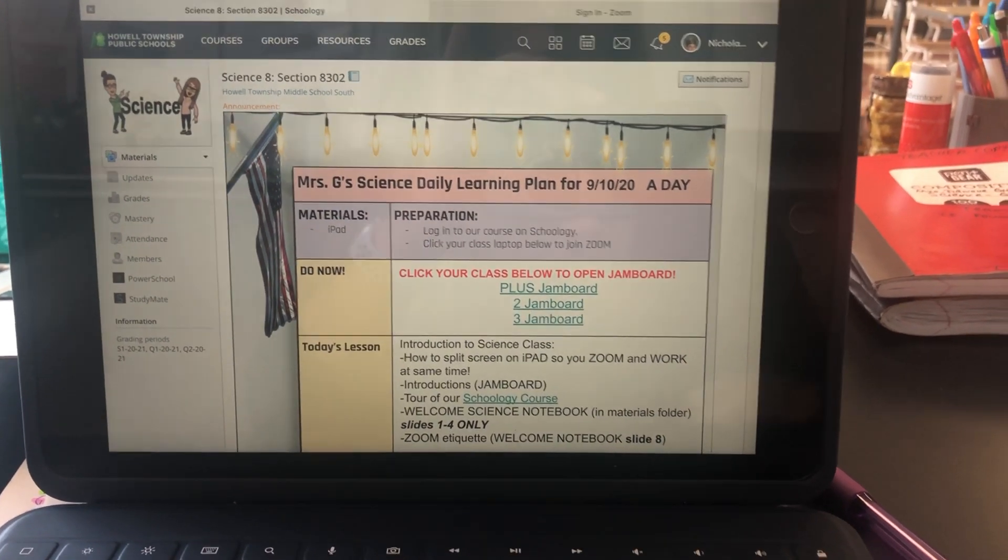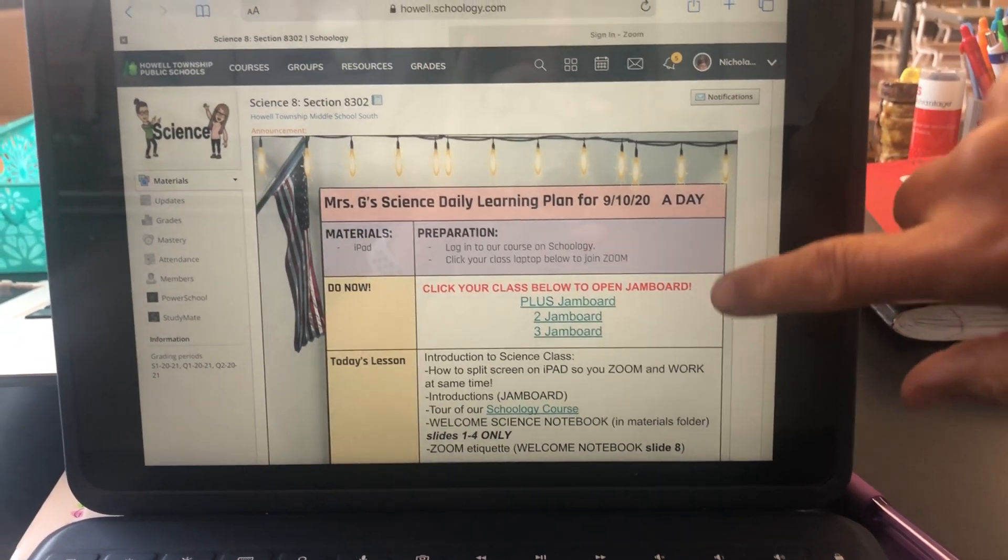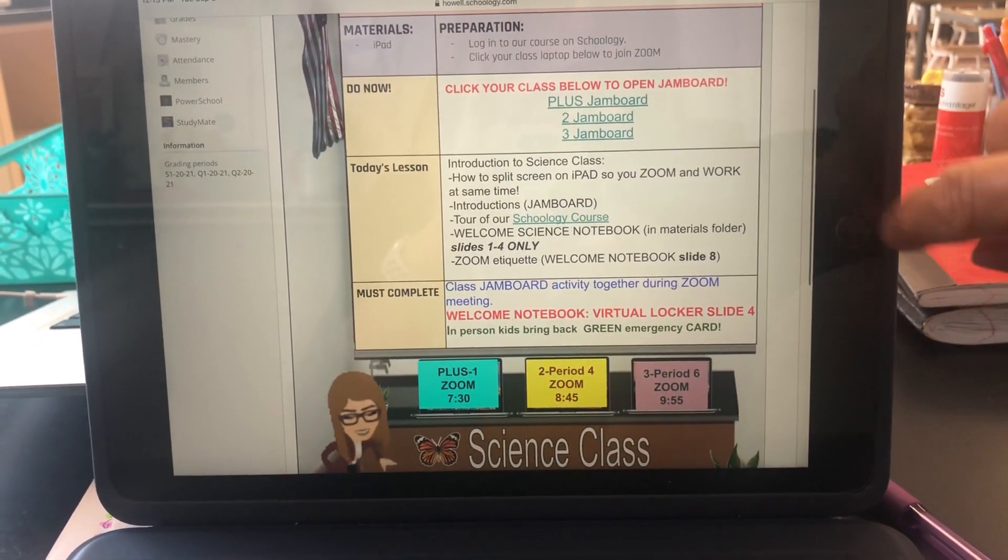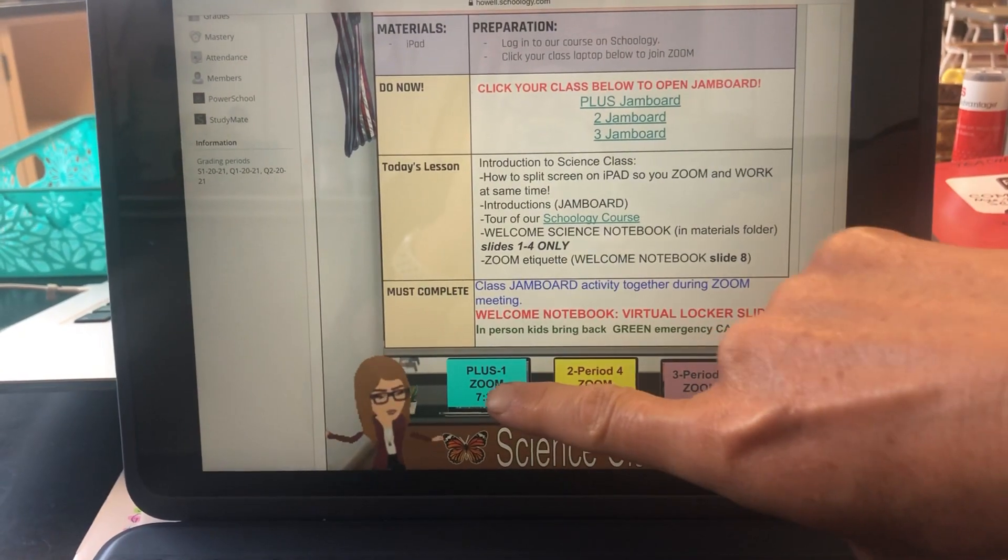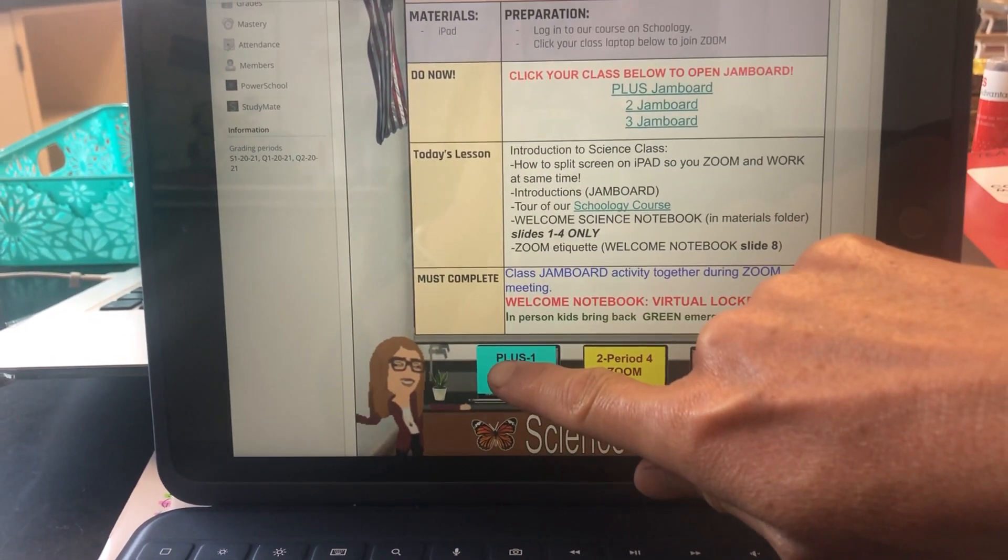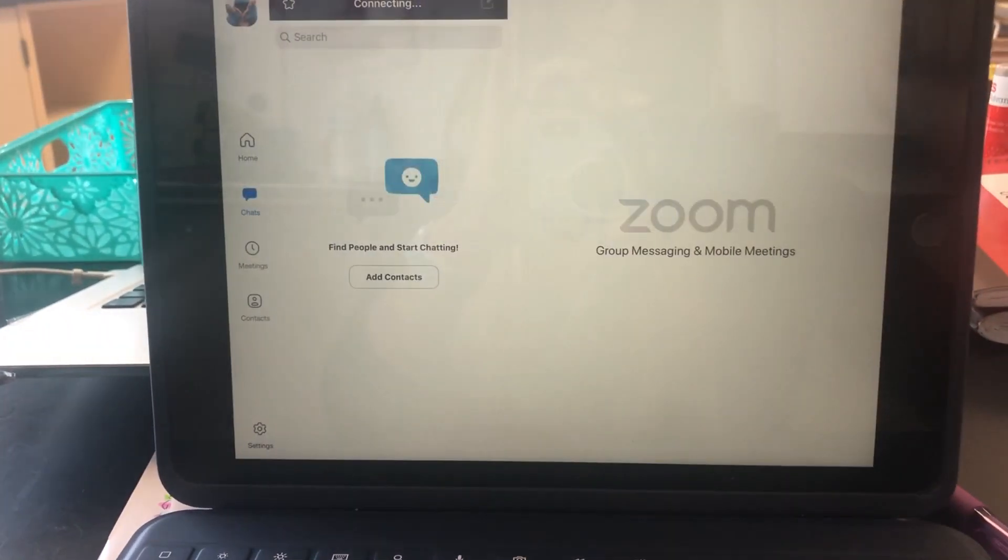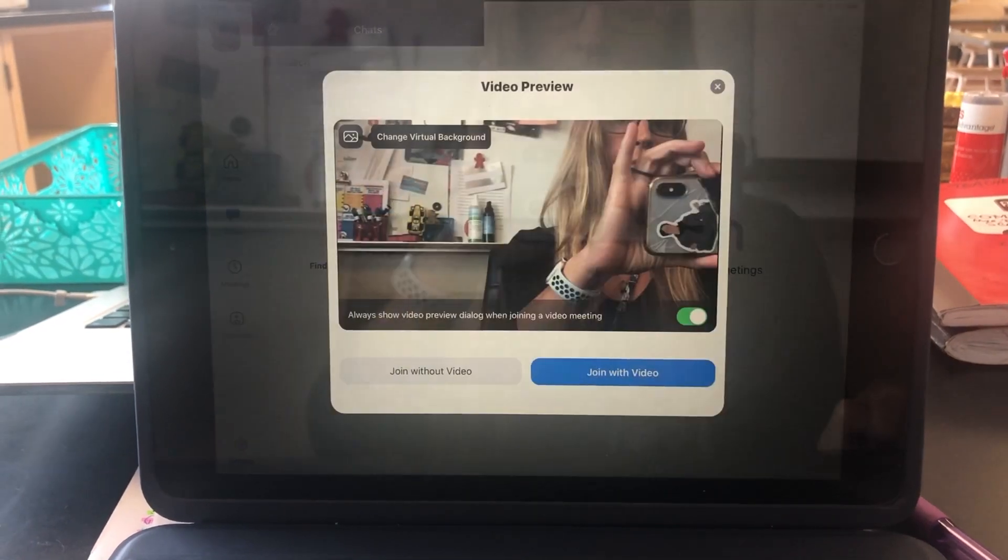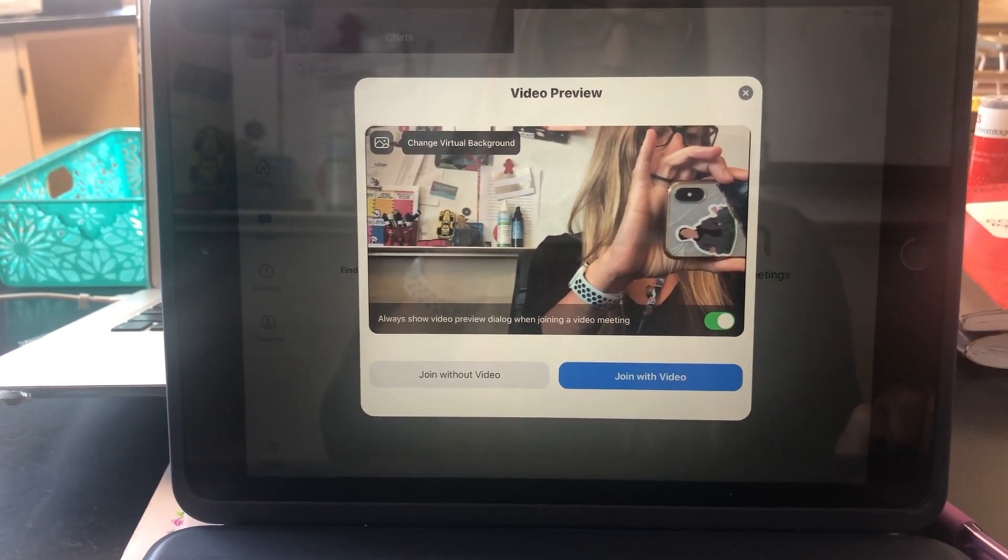Hi boys and girls, here's how to access your Zoom meeting. You're going to scroll to your class, pick which class you're in, and tap the computer screen. Then it's going to open up the Zoom app for you.